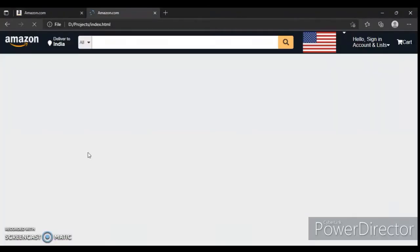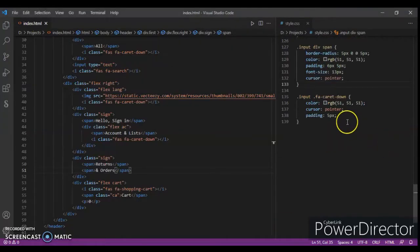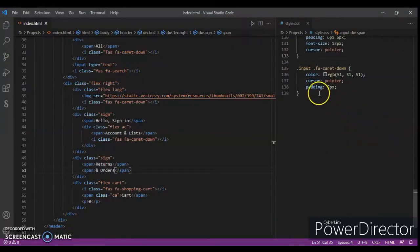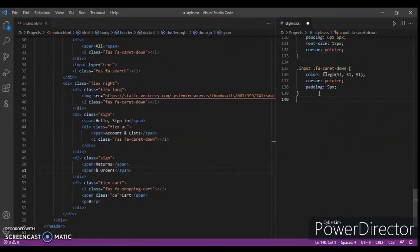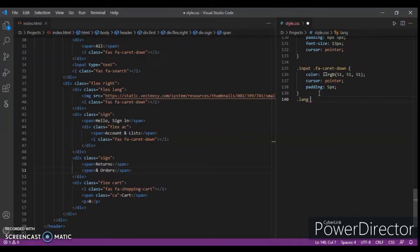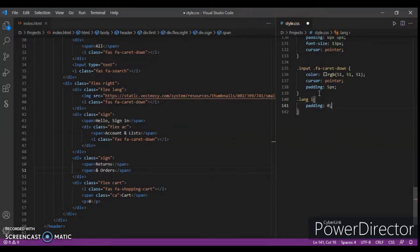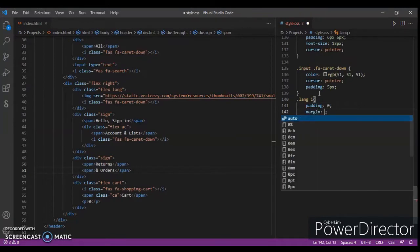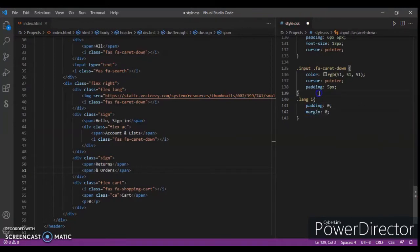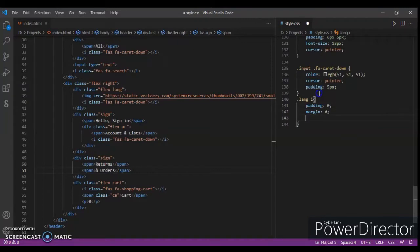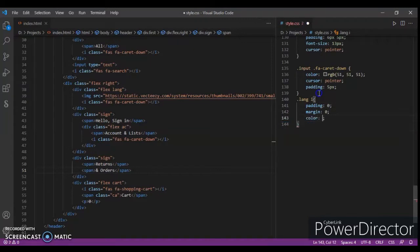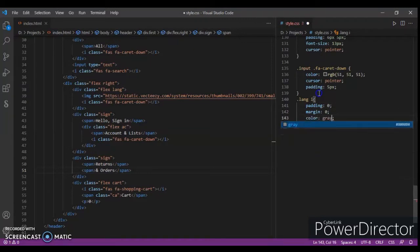Control R, now it is here. Now we will design it. Dot line - padding zero, margin zero, and color gray.